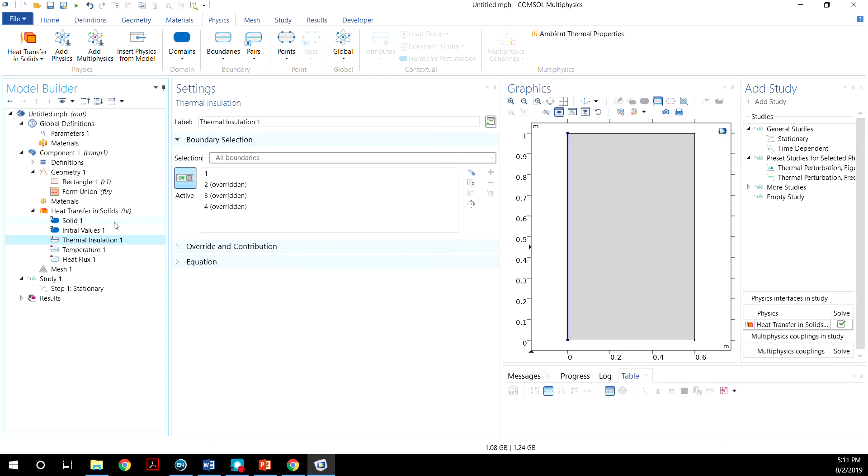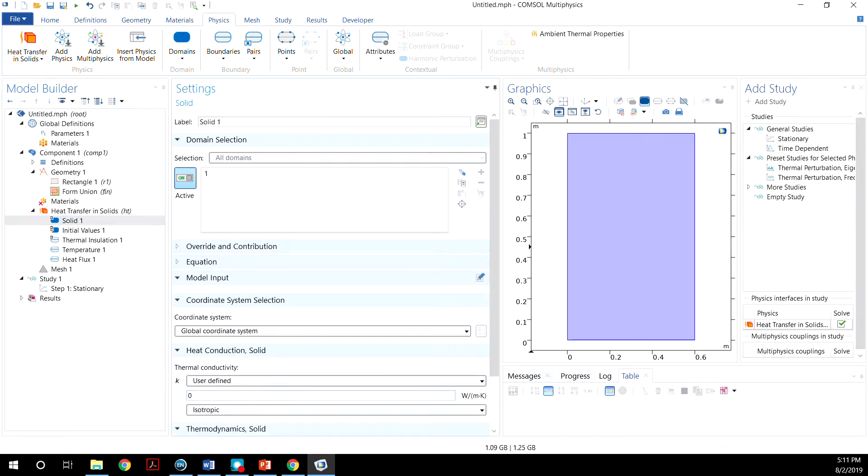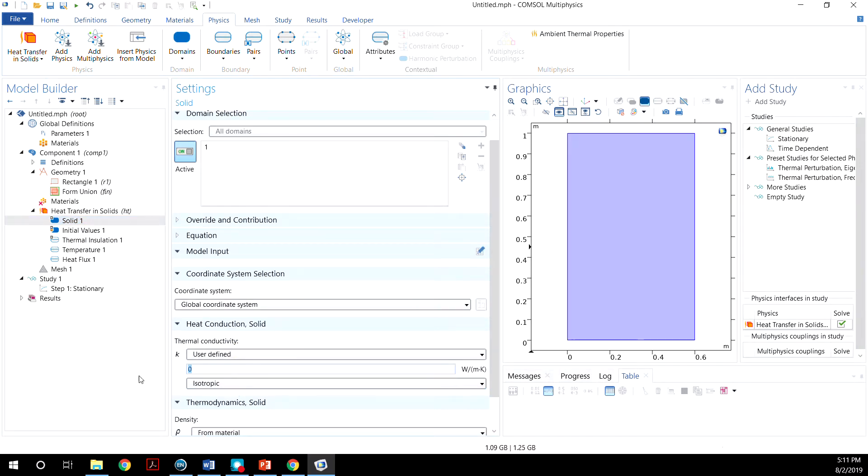So finally, in the solid, let's define the thermal conductivity. We'll have a user defined of 52.